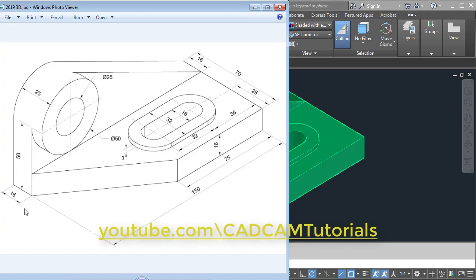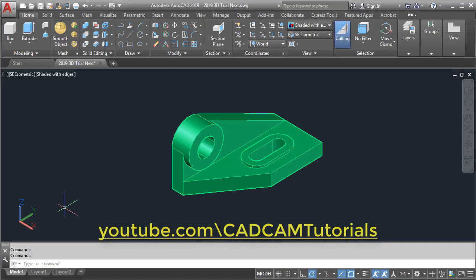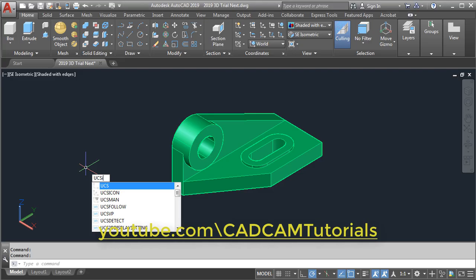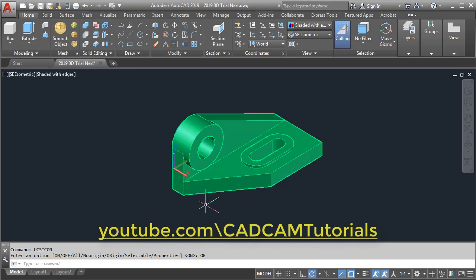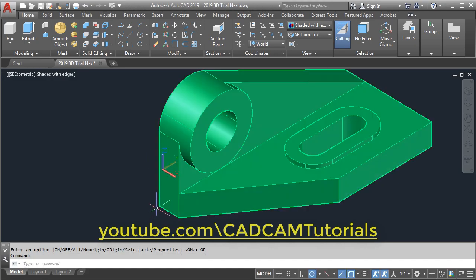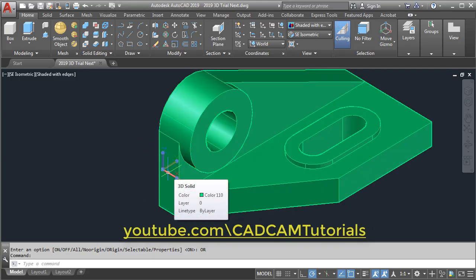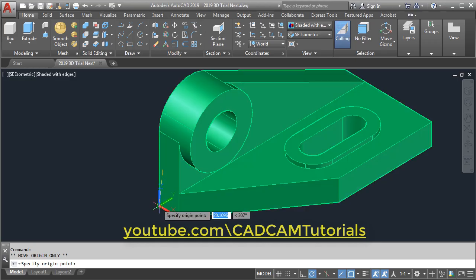At first we will give this bottom surface dimensions. Before that we need to check what is the origin position of this UCS icon. To check the origin position, give the UCS icon command, press Enter, and choose origin. The UCS icon is placed at this position; we need to move it to the bottom position. To move the UCS icon, click on it, then take your cursor to the origin, click on 'move origin only', then give the origin to this bottom endpoint and press Escape.